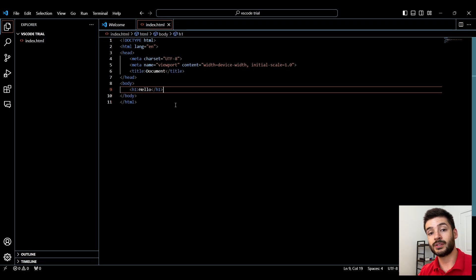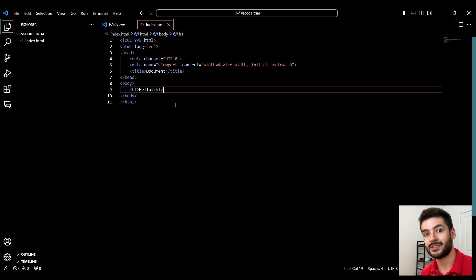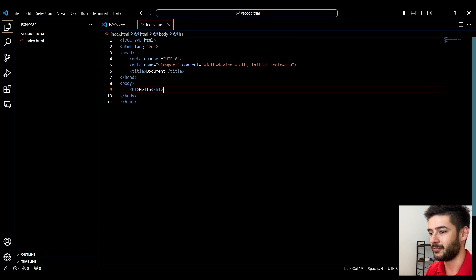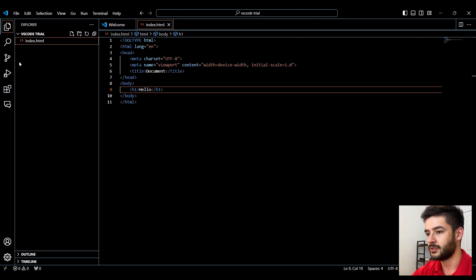If you want to see how to create an HTML and CSS website from scratch, I'll leave a link up top and down below to that video.